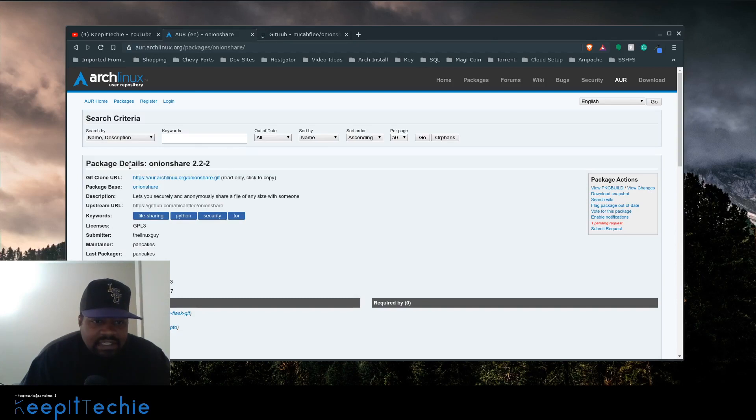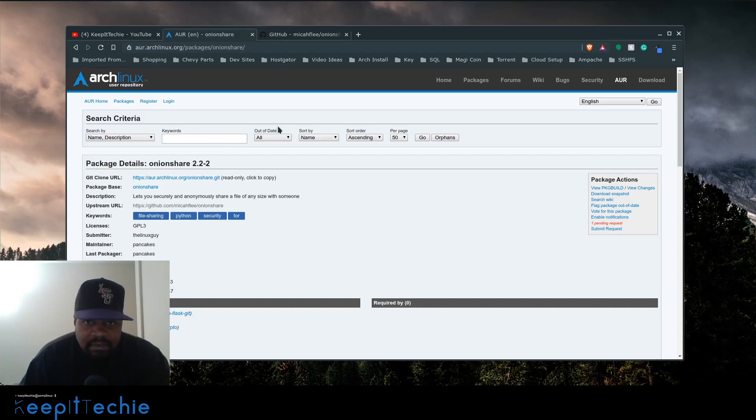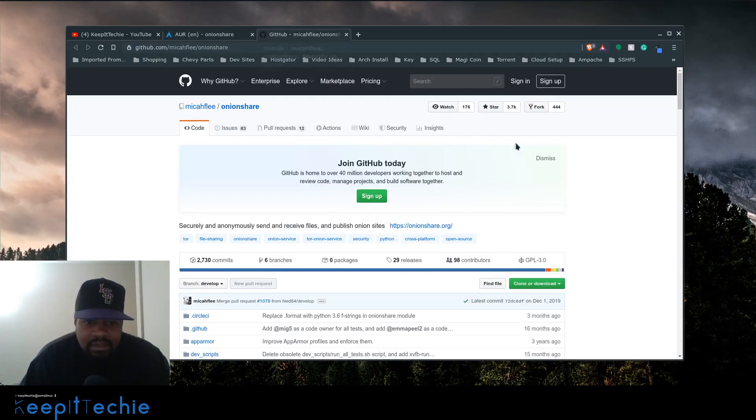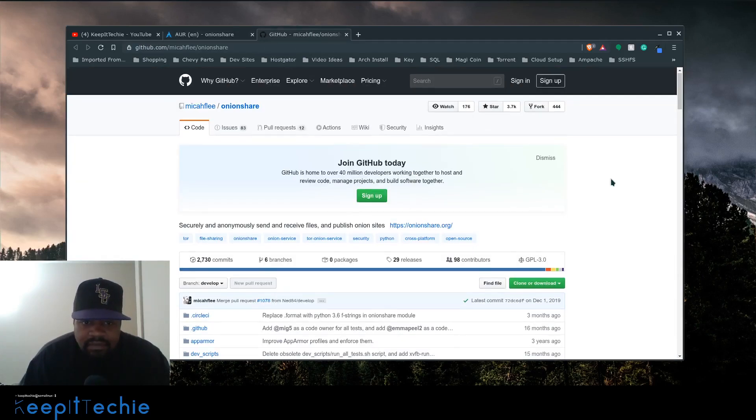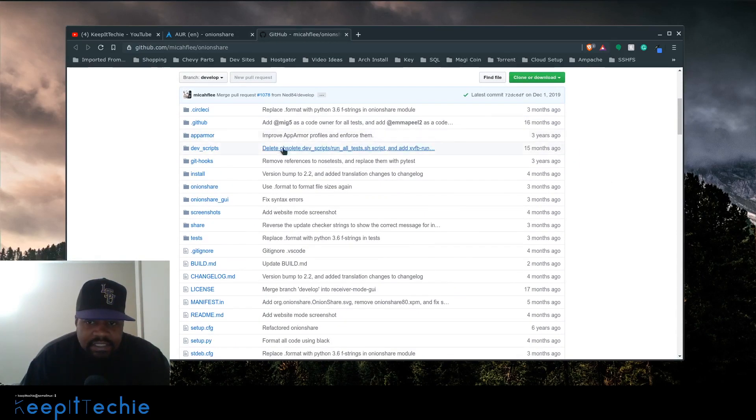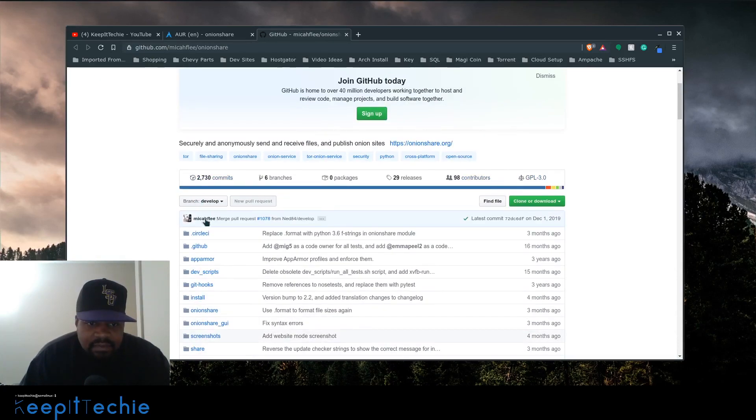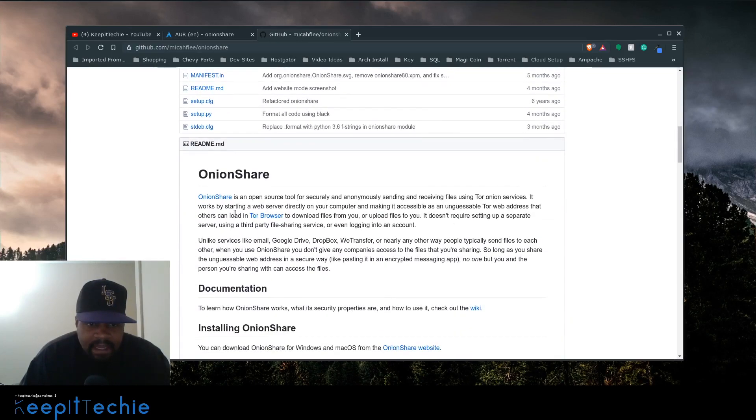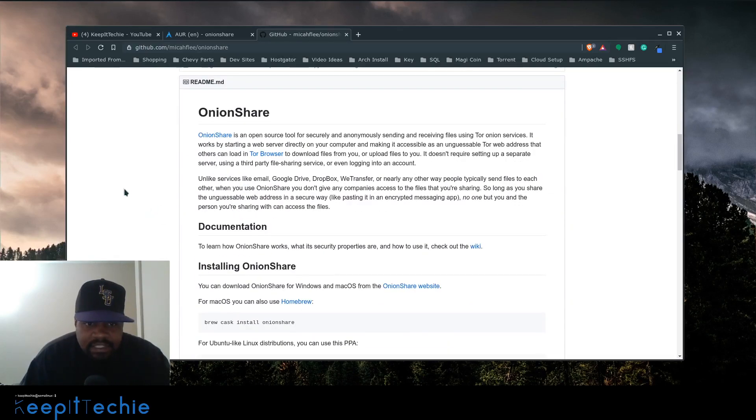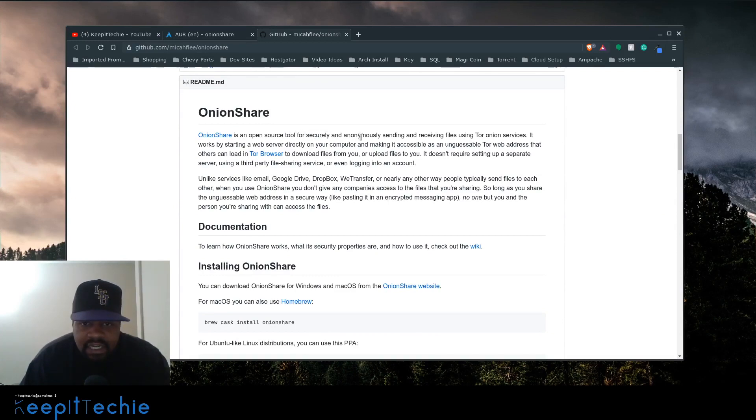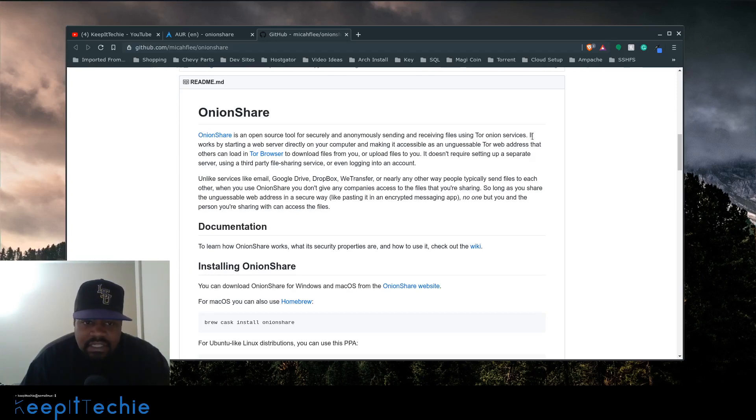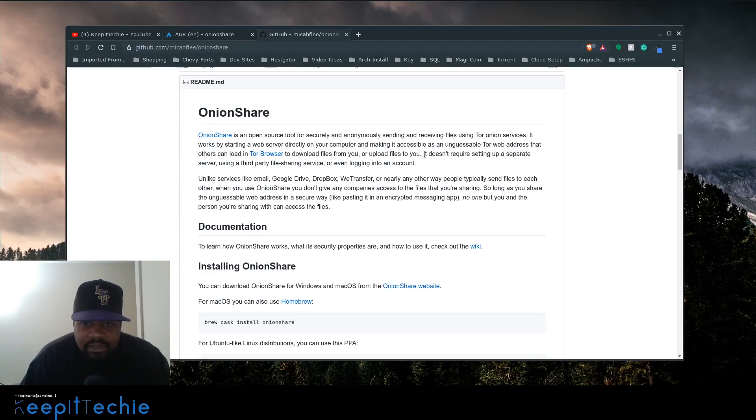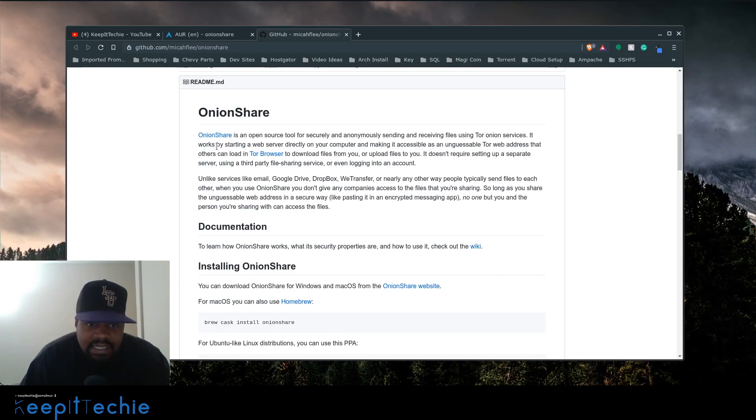This is the package in the AUR. You would have to use Yay or build the package using make. Here are the files on GitHub, developed by Micah Lee. Here's the information from the README: OnionShare is an open source tool for securely and anonymously sending and receiving files using Tor Onion services. It works by starting a web server directly on your computer and making it accessible as an unguessable Tor web address that others can load in the Tor browser to download files from you or upload files to you.